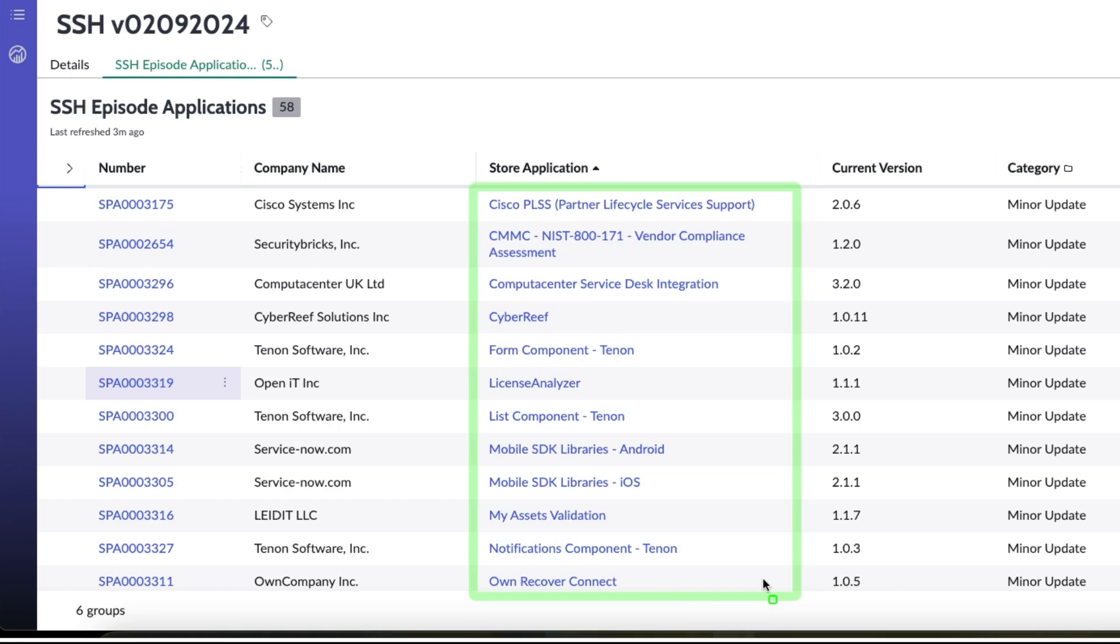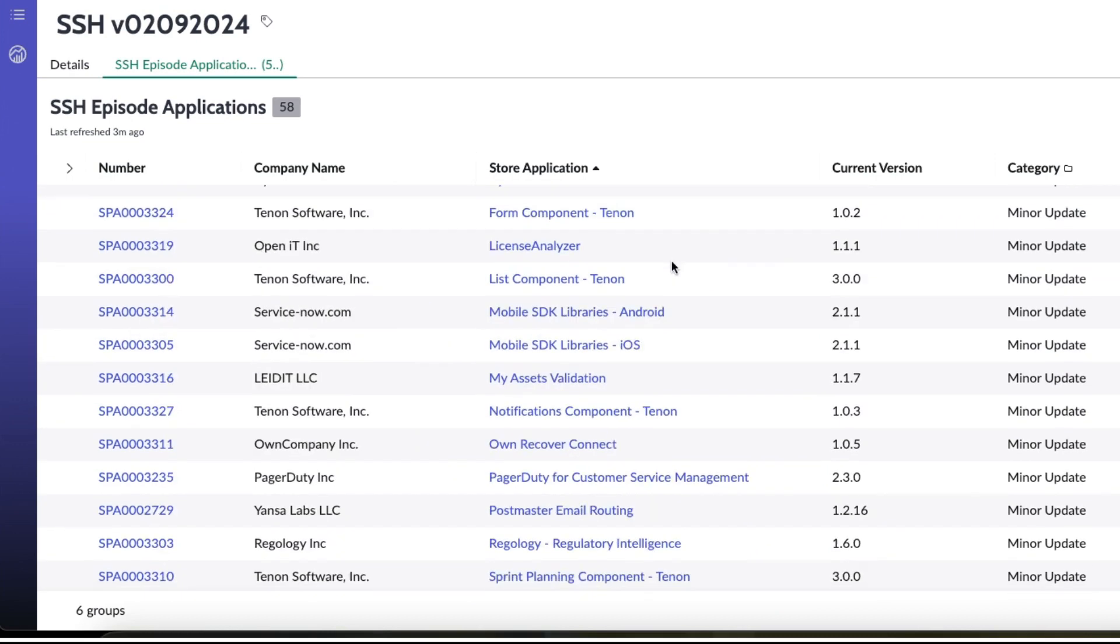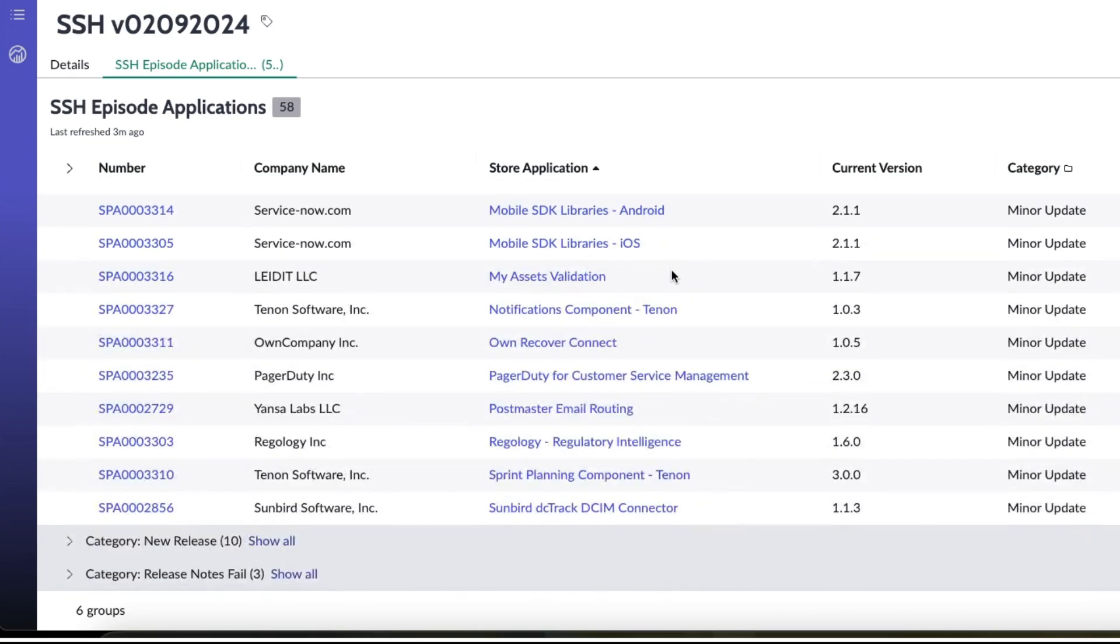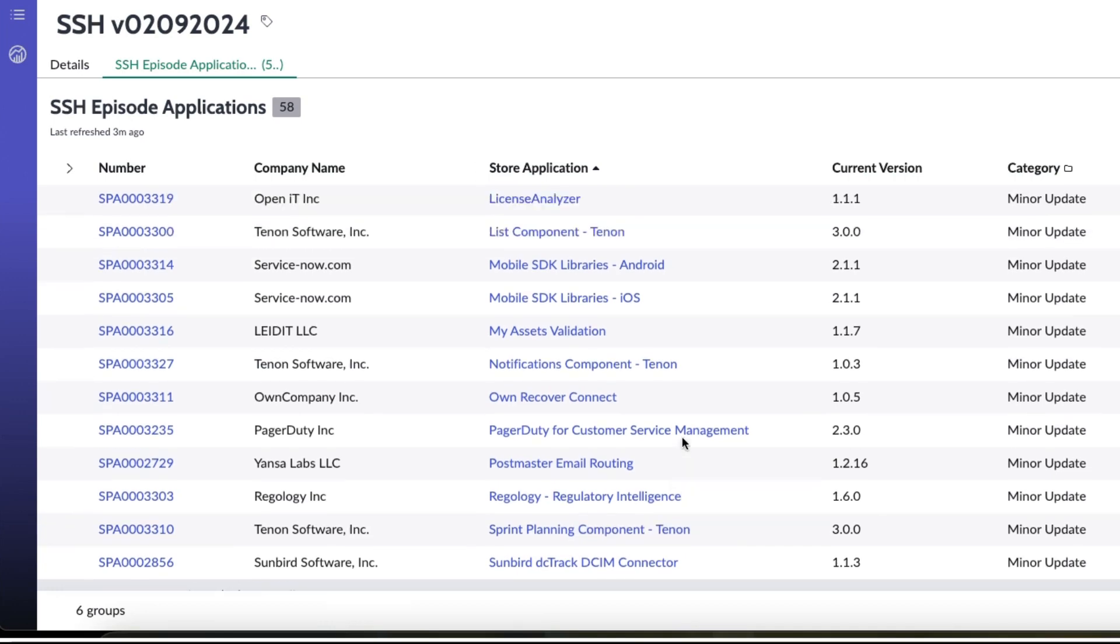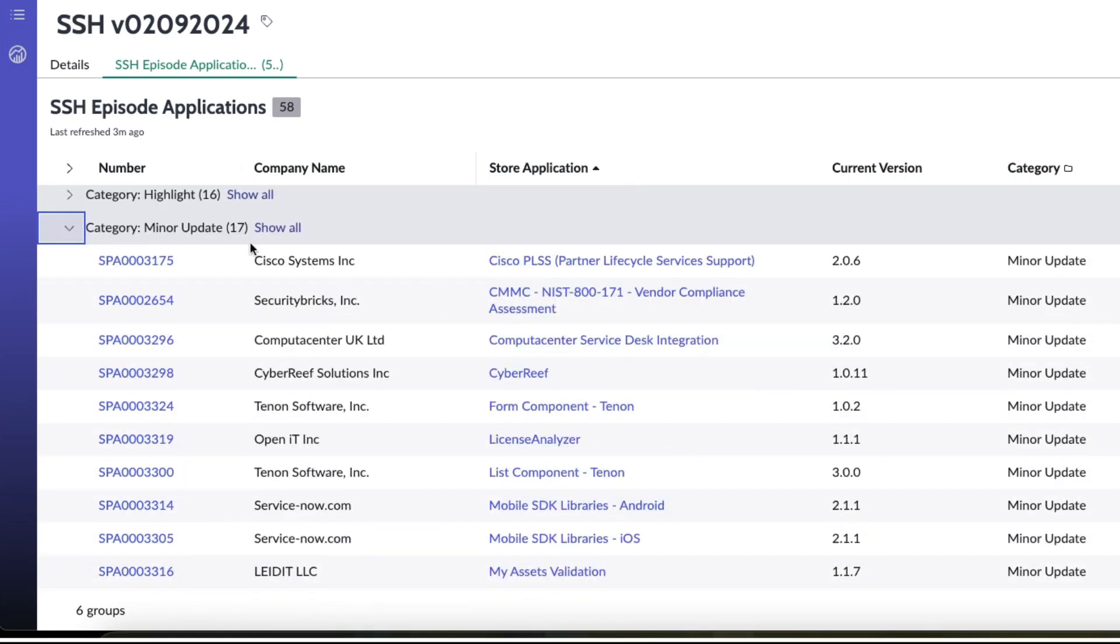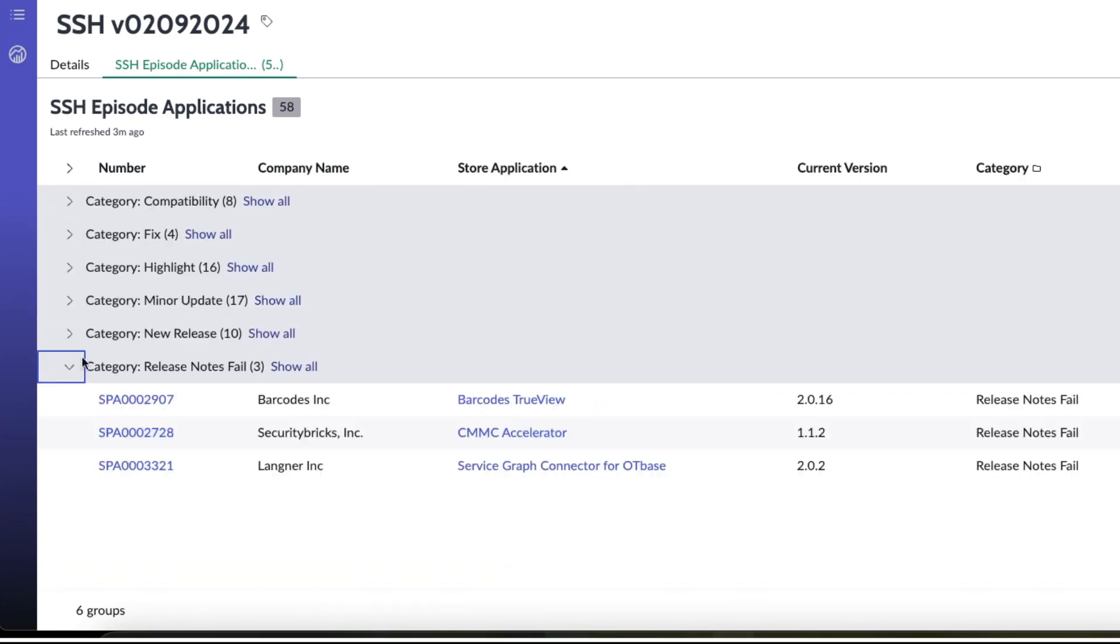License Analyzer, List Component from Tenon, Mobile SDK Libraries from Android and iOS, My Assets Validation, Notifications Component from Tenon, Own Recover Connect, and I'm scrolling down for the last little bit here, PagerDuty for Customer Service Management, Postmaster Email Routing, Regology Regulatory Intelligence, Sprint Planning Component from Tenon, and SunBird DCTrack DCIM Connector